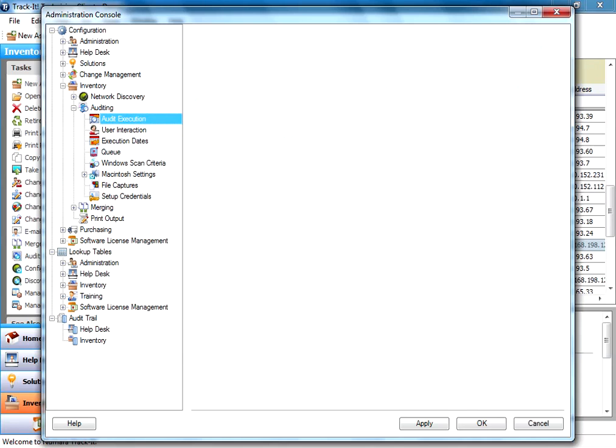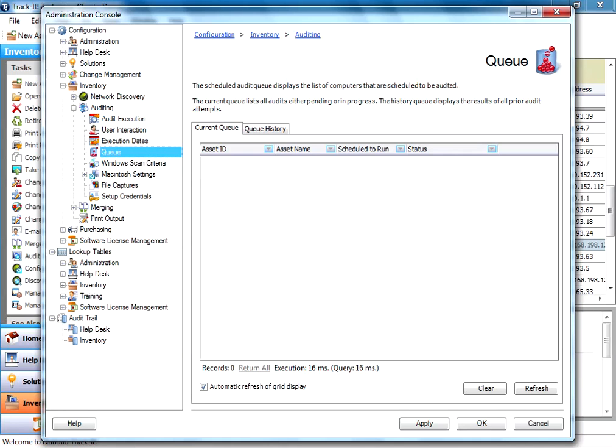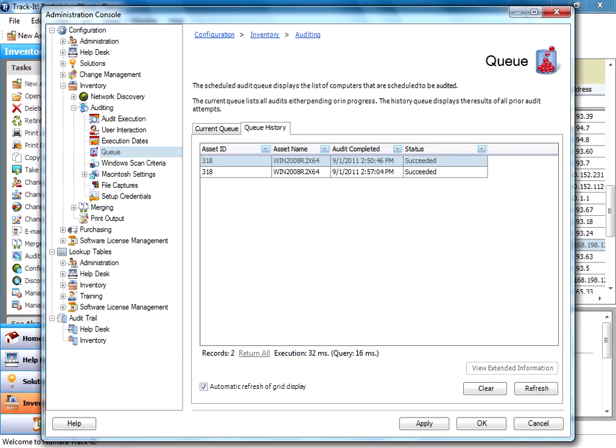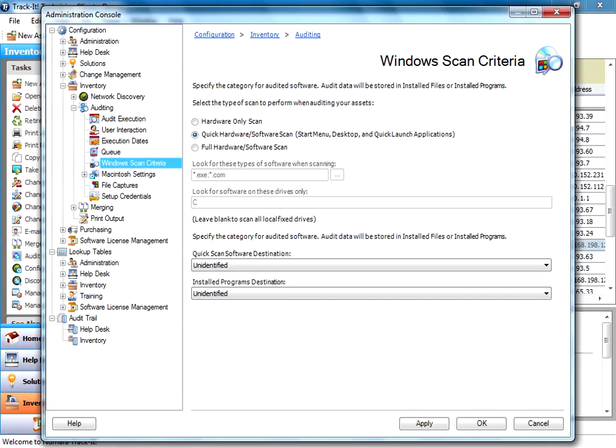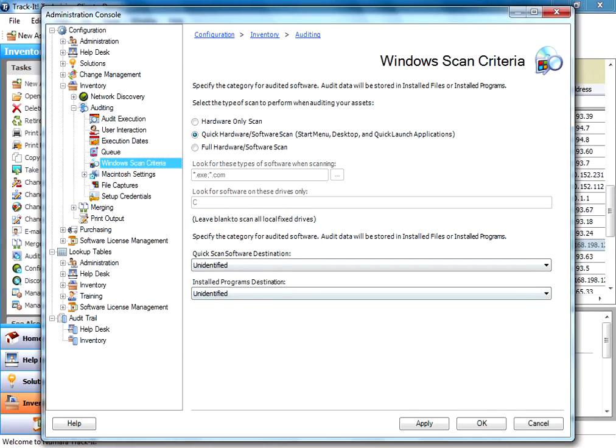If you want to actually schedule, you're going to go to execution dates. Make sure it's enabled. You're going to set up the time, the days of the week you want to run. Or if you want, you can schedule it on a certain day of the month or a specific date even. So you're going to set that up. Your queue shows you which audits are currently running and what's set up. The history will show you anything that's been audited. You can see there's the one we just did and it succeeded.